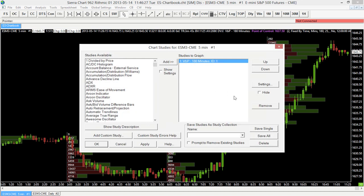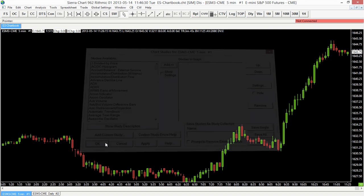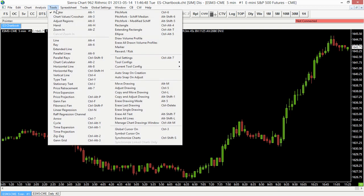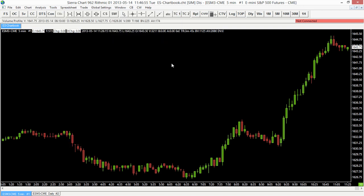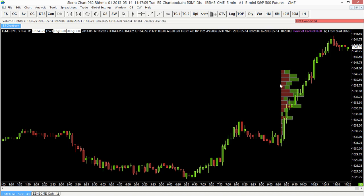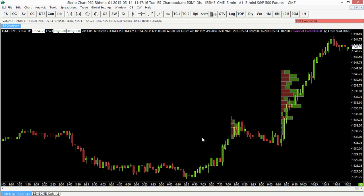Now I want to show you one more option. I'm actually going to remove the volume by price study from our chart. We don't necessarily have to use the fixed by time, fixed by bar count, or visible bars options — we can actually draw volume profiles individually on our chart using the Tools menu. In the upper left corner, go to the Tools menu and you'll notice there is a Draw Volume Profile option. Selecting that will let you choose the specific period on the chart where you want to see the volume profile drawn.